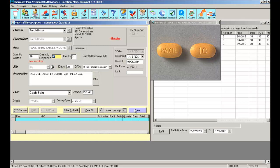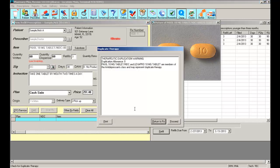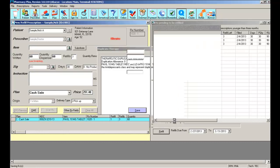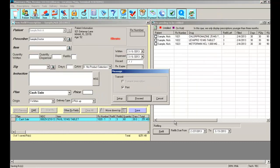I can click Save. The software will alert me of any interactions or duplicate therapies. In this case, there seems to be a duplicate therapy with the prescription I'm saving and a prescription in his current history. I can return to the prescription, print the duplicate therapy out, or just proceed and bypass the warning. Since it is a cash prescription, it won't ask me to transmit, just simply print my label.